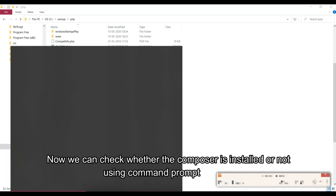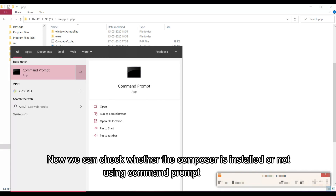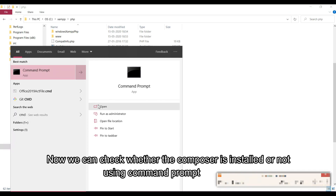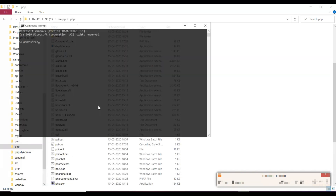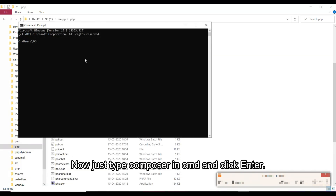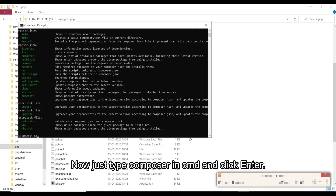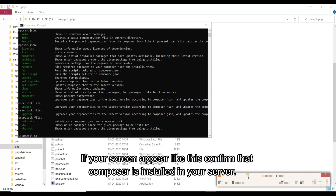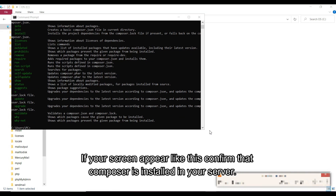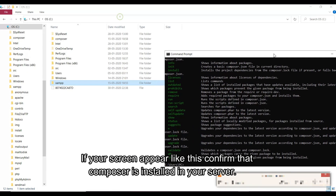Now we can check whether Composer is installed or not using the command prompt. Just type 'composer' in CMD and press enter. If your screen appears like this, it confirms that Composer is installed on your system.